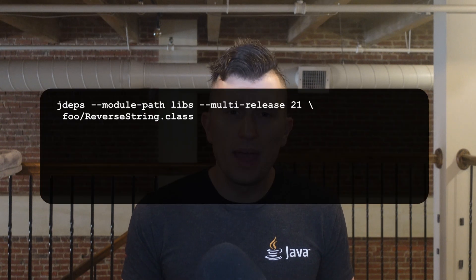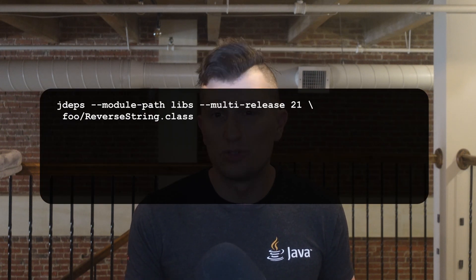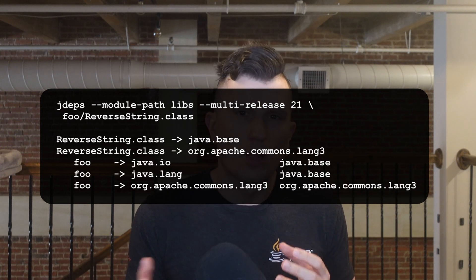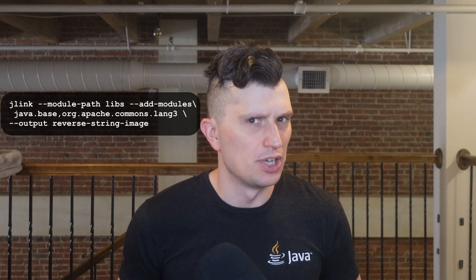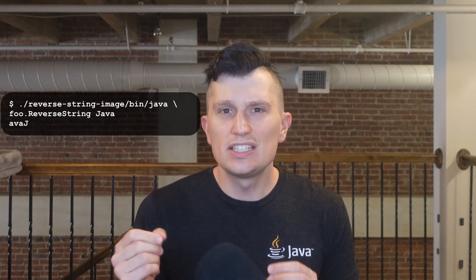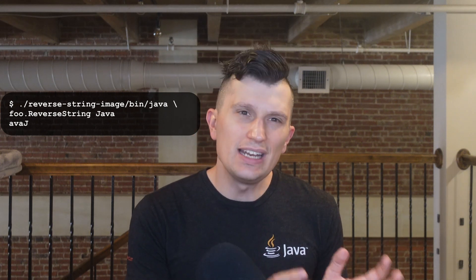Using jdeps again with the command jdeps --module-path libs --multi-release 21 foo-reverse-string.class, we get the expected output of depending upon java.base and org.apache.commons.lang3. We can include org.apache.commons.lang3 in an image just like any JDK module by adding it to the module path with the --module-path option when creating a JLink image, like in this command: jlink --module-path libs, --add-modules java.base,org.apache.commons.lang3, and then the output. Using this image to execute the application, we see some additional operational benefits of JLink, as we didn't need to set a classpath like we normally would with the standard JDK.